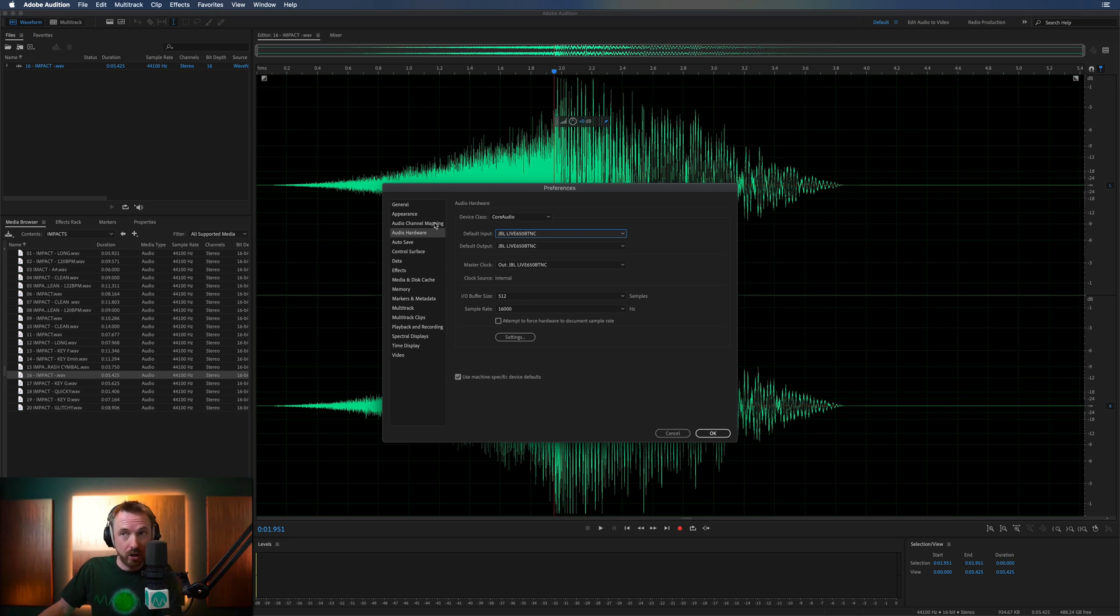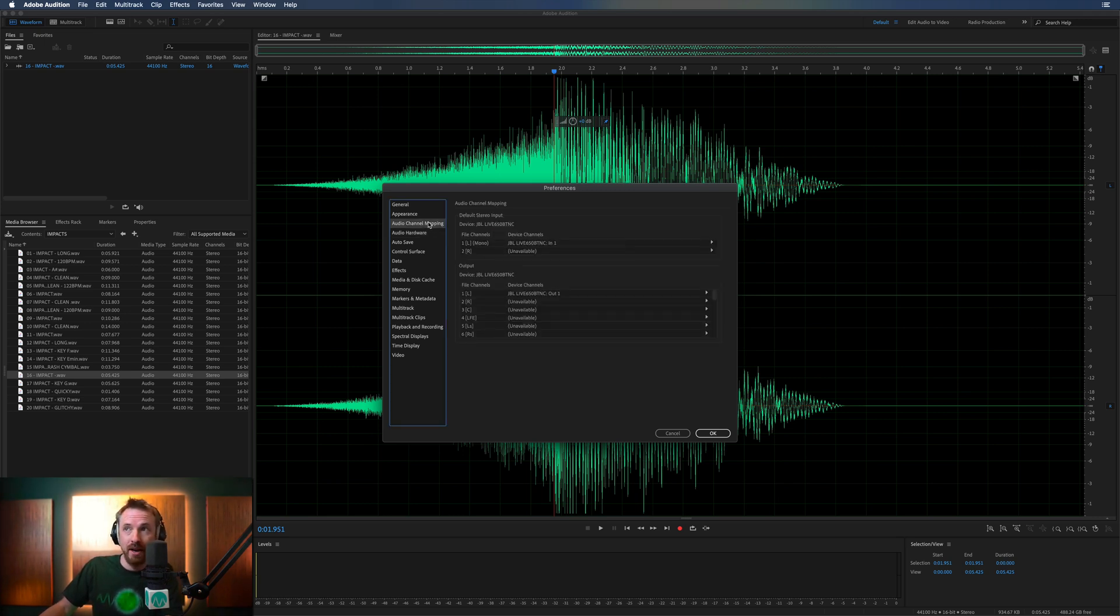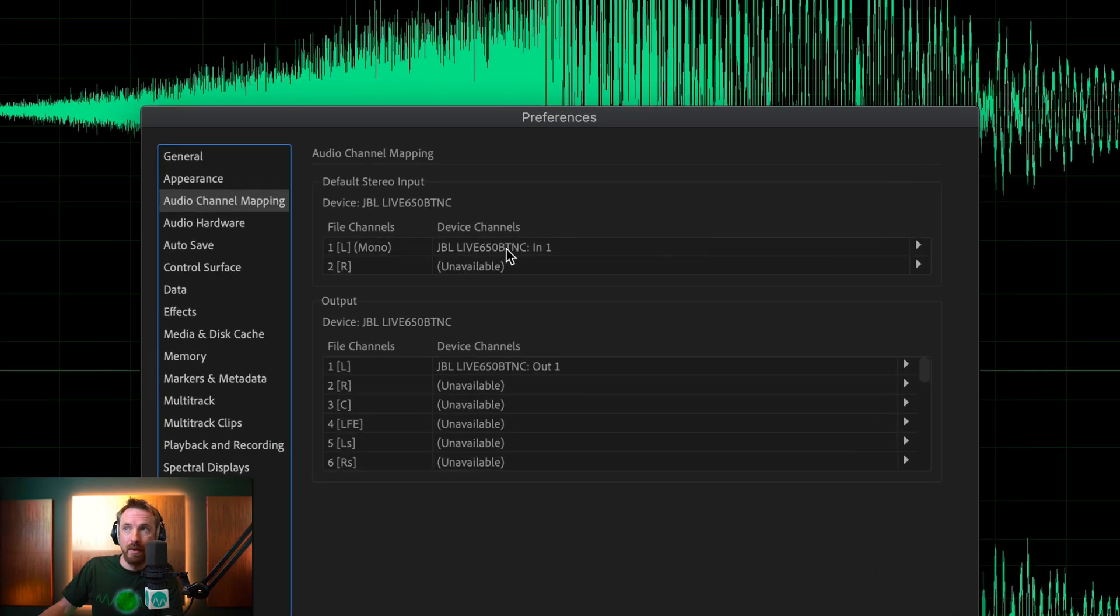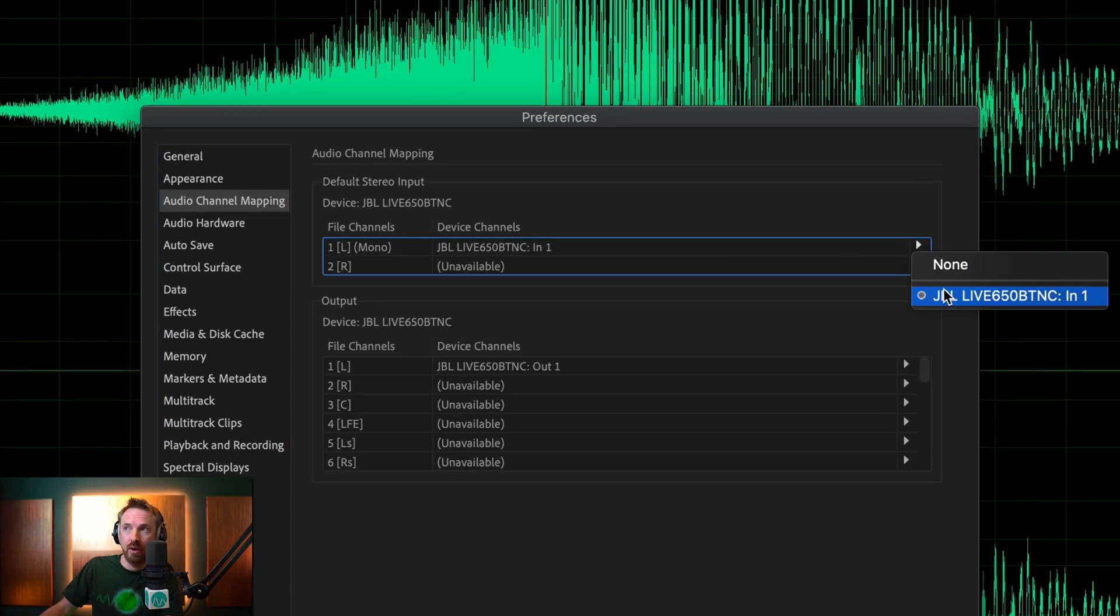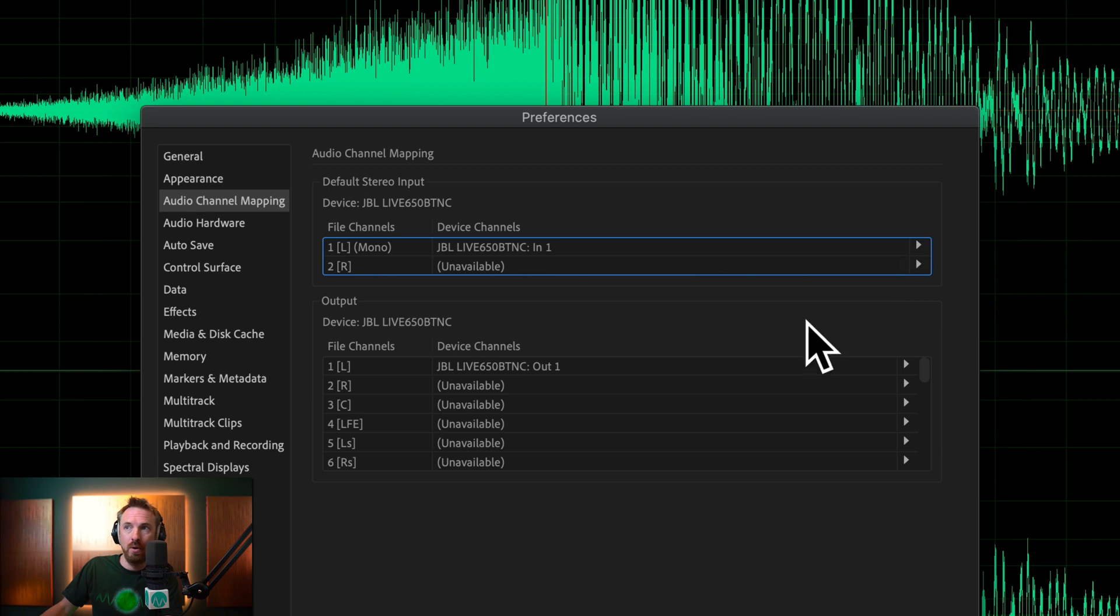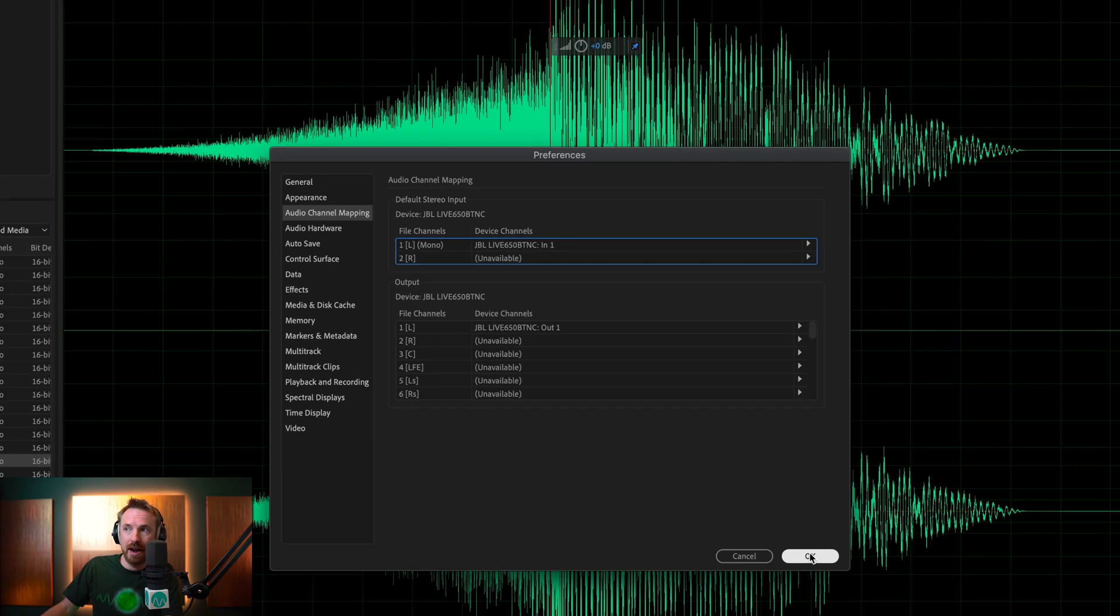Final thing to just double check before you start playing audio again. Audio channel mapping. And we've got the JBL headphones track number one on the left. Mono, which is absolutely fine. Same for the output. Click OK.